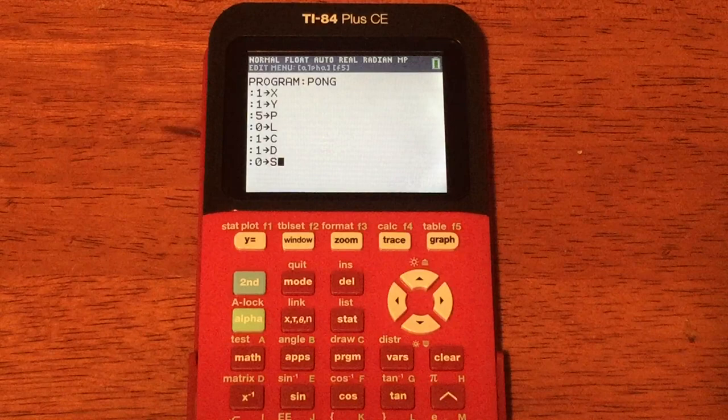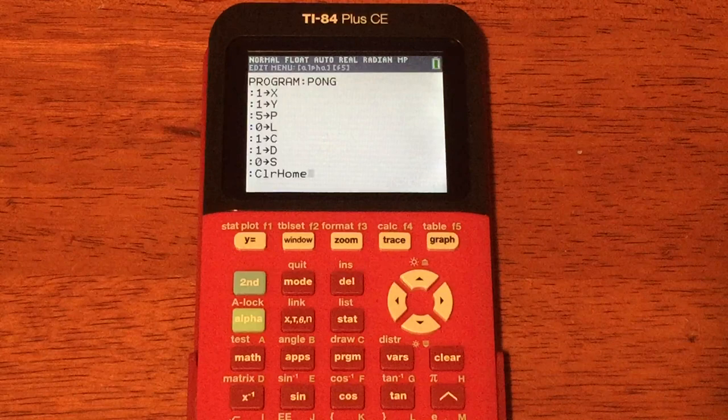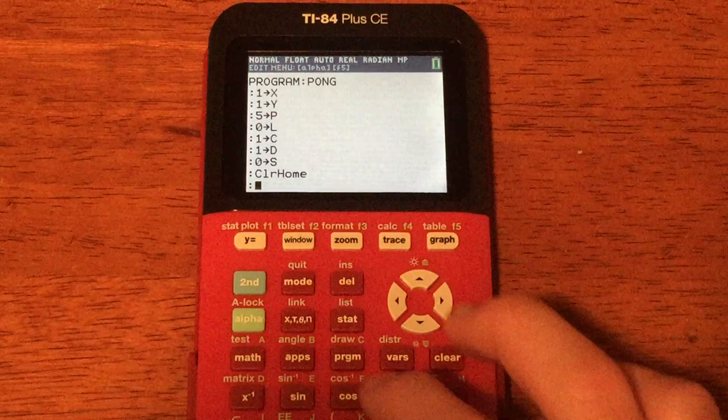The next line is ClrHome. Press Enter, then press PRGM and scroll over to I/O. Scroll down to number 8, ClrHome, and press Enter. Now press Enter to make a new line.